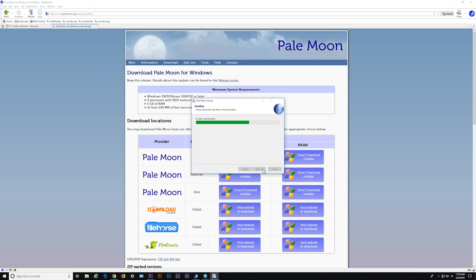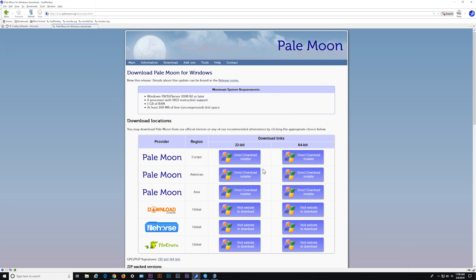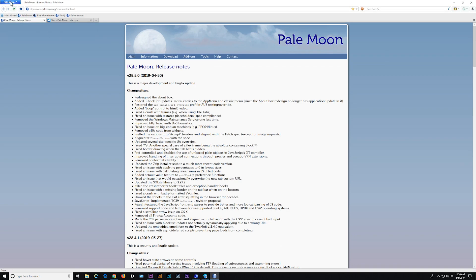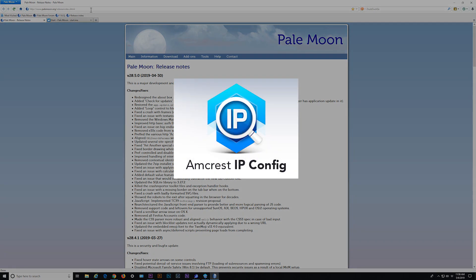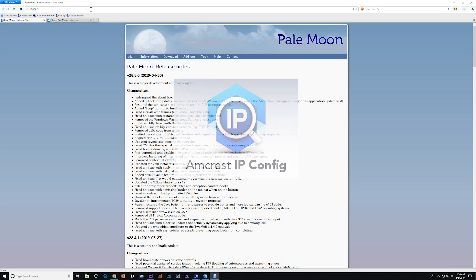After installation, launch the browser. Log into your camera the same way as before, using the IP config tool to obtain the IP address for your camera.